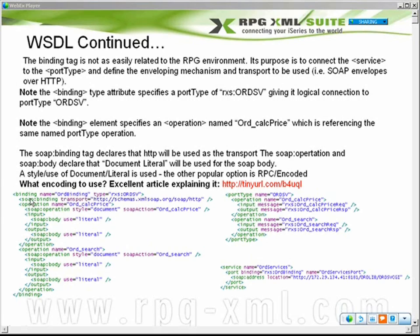We're going to further define each operation within that binding. We need to define exactly how these are going to be sent across the wire — once we've got the pieces of data that make up this structure, how do we pass them? That's what we define in this operation extension. Here is a SOAP operation with a style of document — the other option being RPC remote procedure call — and it has a SOAP action of OrdCalcPrice. Once this SOAP operation reaches its destination, it tells the SOAP processor: here's the method or operation I want to execute. The body of the SOAP message is going to be literal; the other value would be encoded.